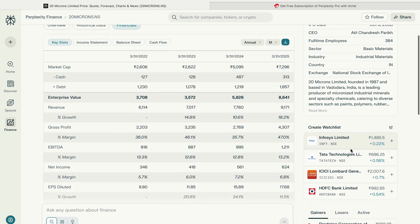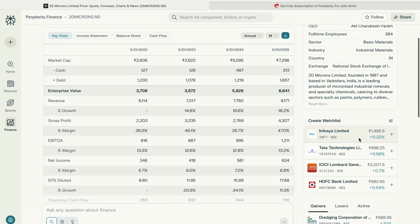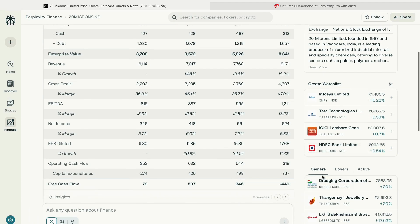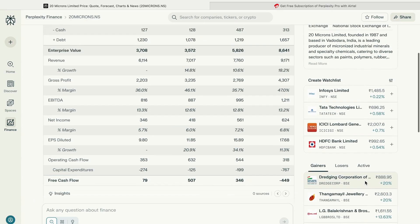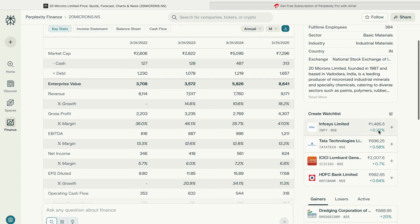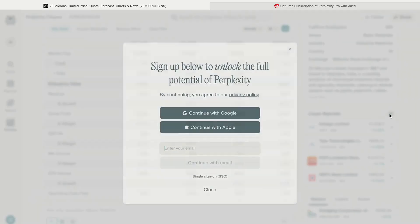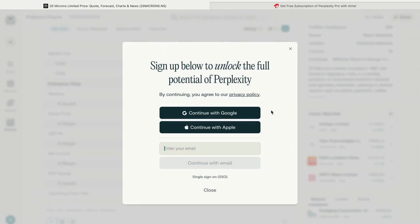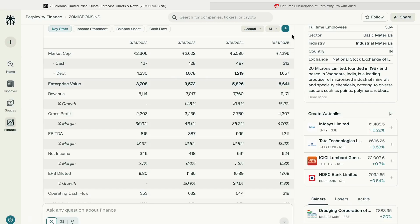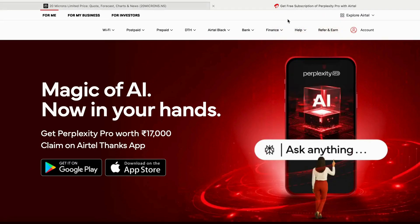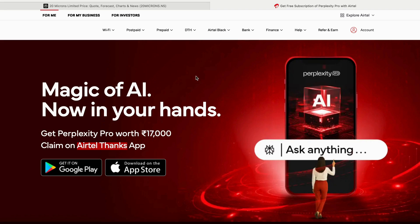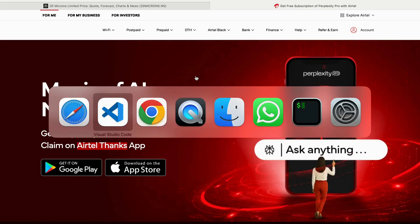One important thing is you can also create a watch list like in any other website. You can create a watch list for the stocks which you want to watch. You have to click over here, but you need to have the subscription of Perplexity. If you're in India and have an Airtel number, you can easily get the subscription. Just go to the Airtel website and follow the instructions to subscribe to Perplexity.